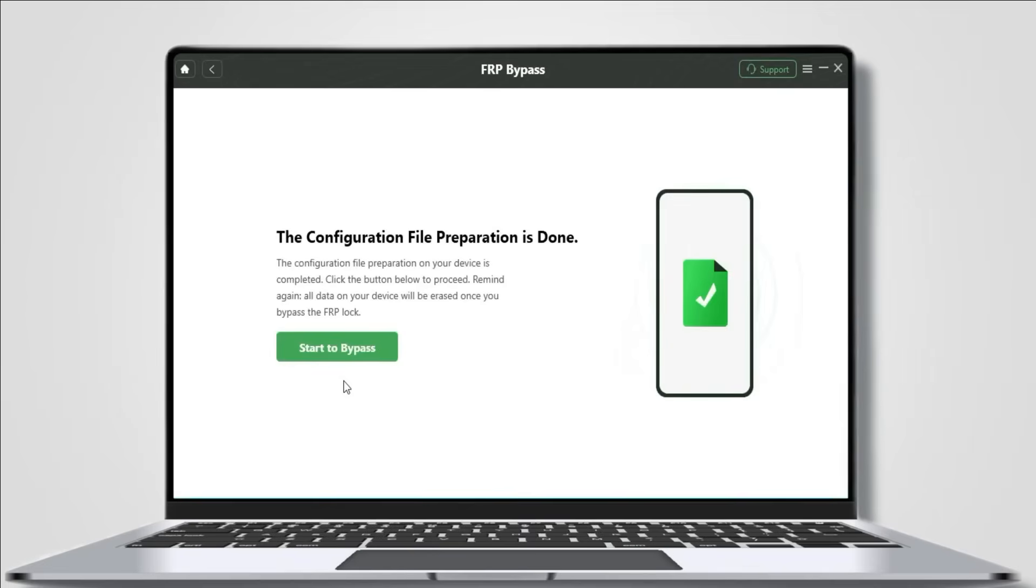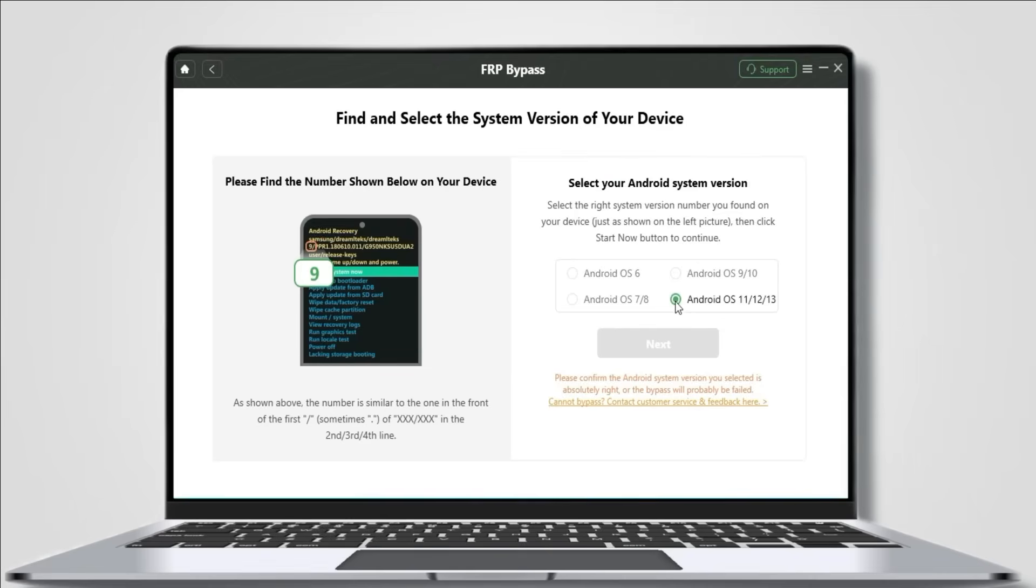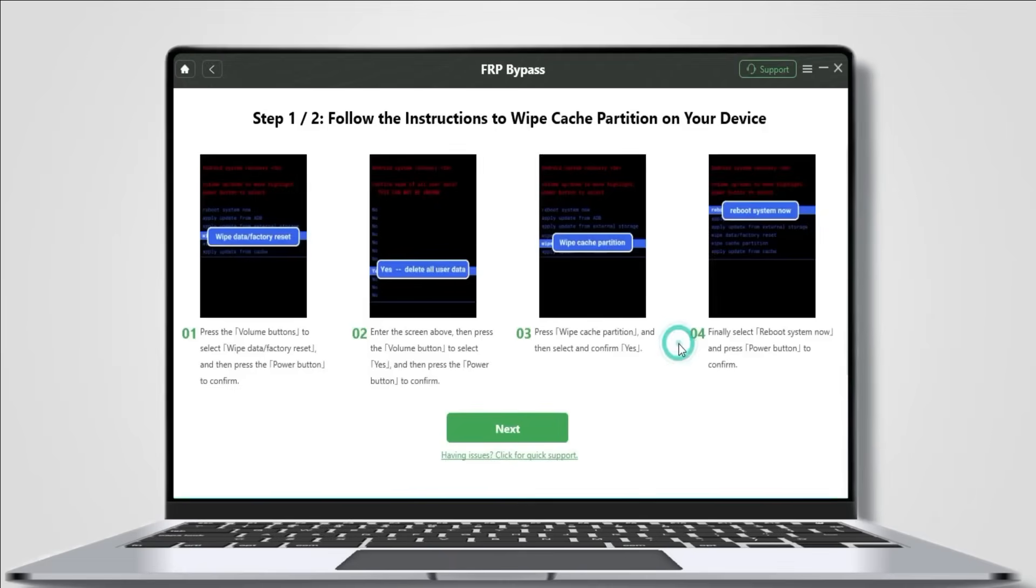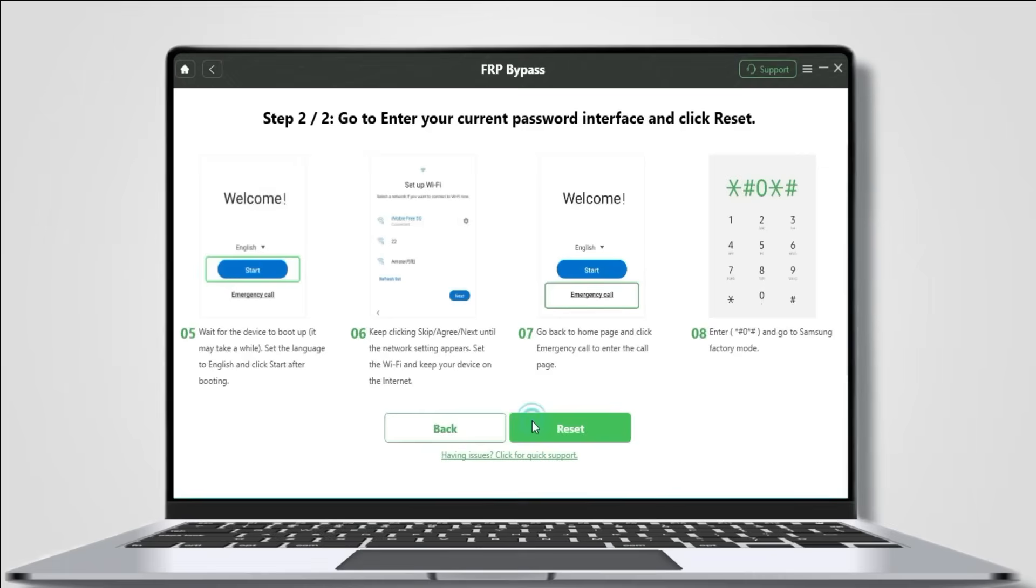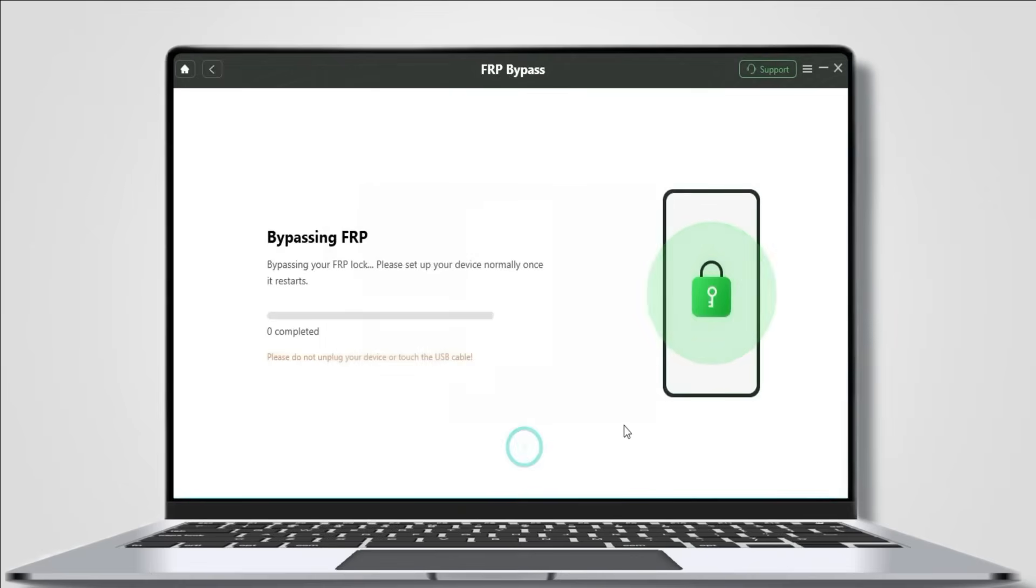Follow the instructions to put your device in recovery mode. Next, choose the system version of your Samsung, then follow the instructions to wipe the cache partition on your device. Go to setup WiFi and go back to the welcome screen. Choose emergency call, enter the code, and click reset.